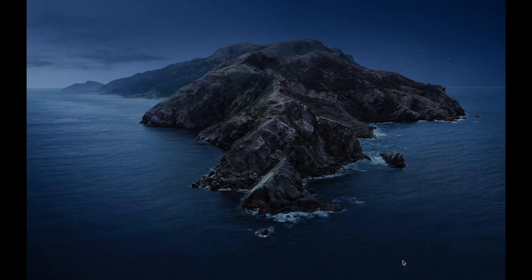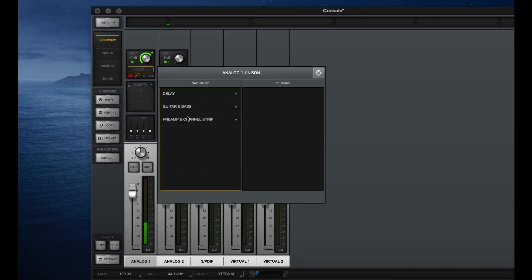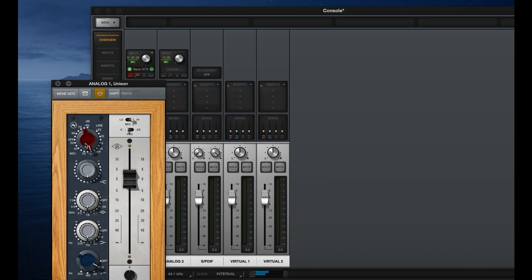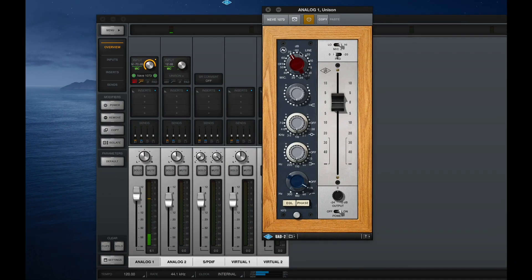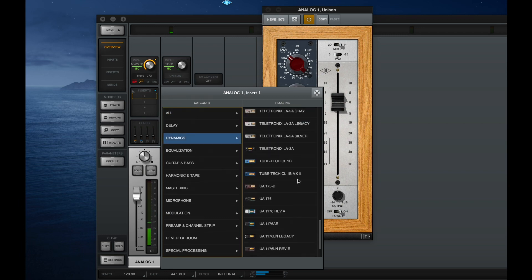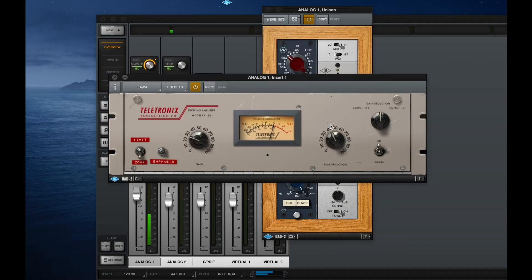Right now I'm not running any plugins, so if I hop over to console, you can see console is working and doing all the things it's supposed to do. And if I want to throw a Neve on here — then we have a Neve, lovely. Leave that on. Do a little high pass. And how about we drop an LA2 on there. Here is LA2 gray. And you can see and you can hear that it is, in fact, giving me some gain reduction. So that is lovely.